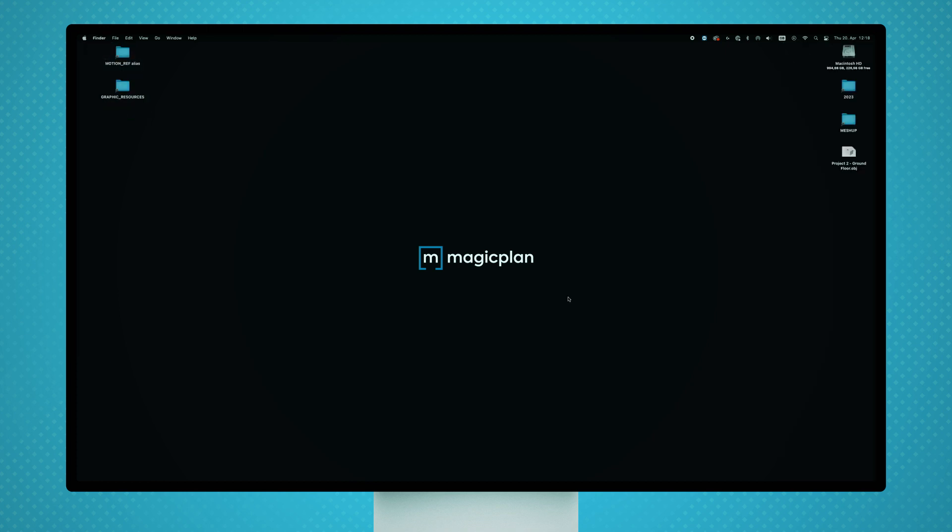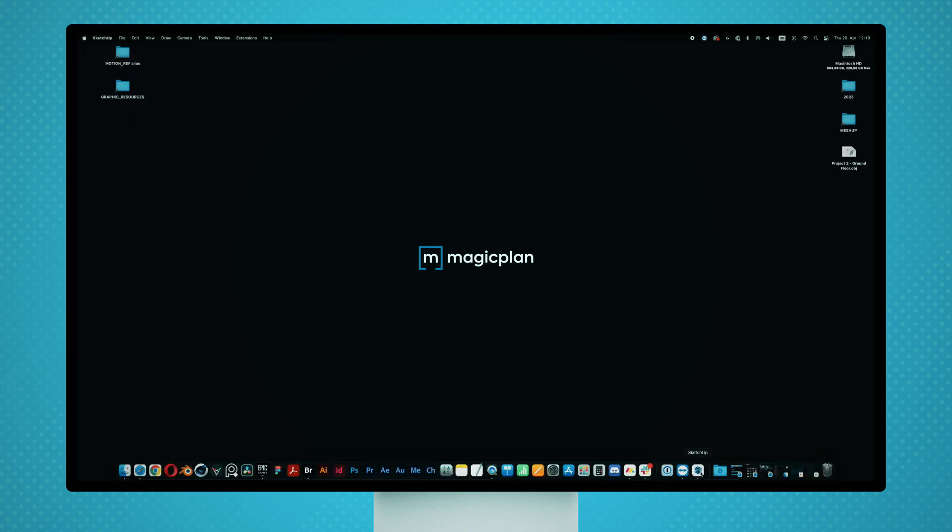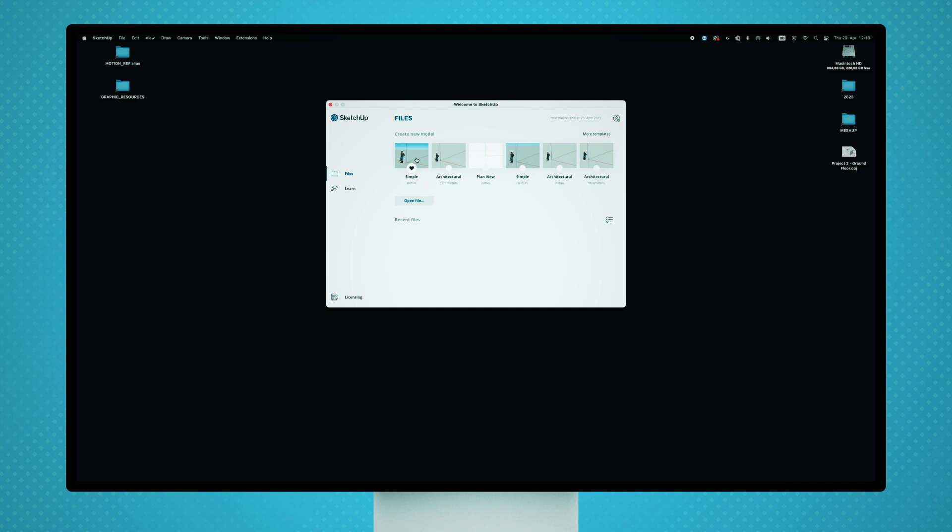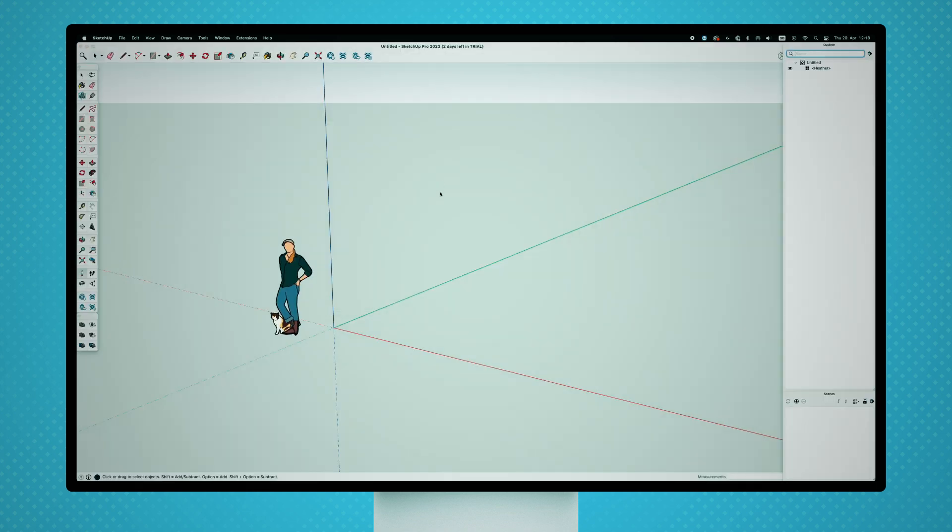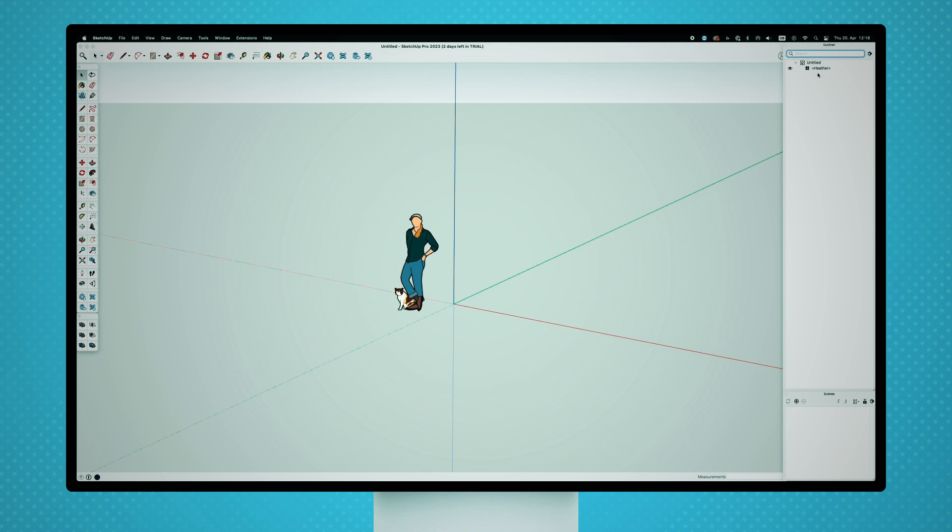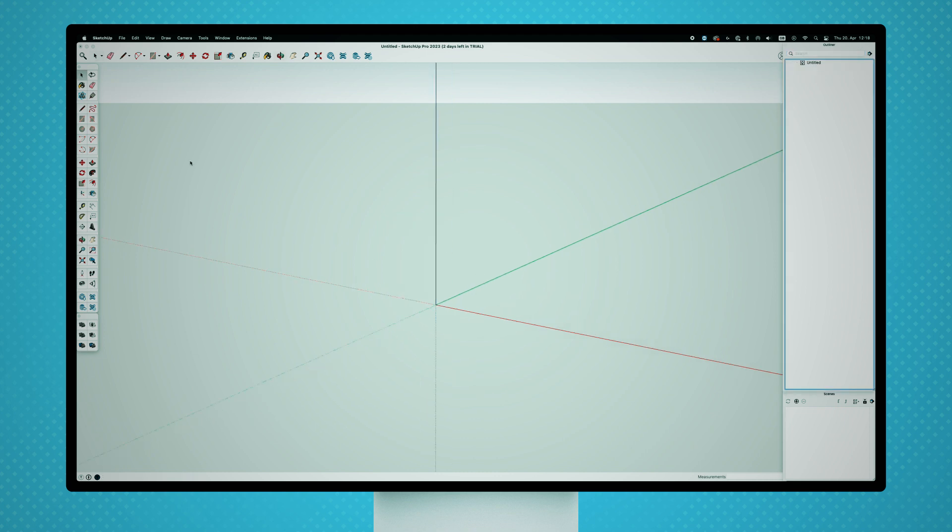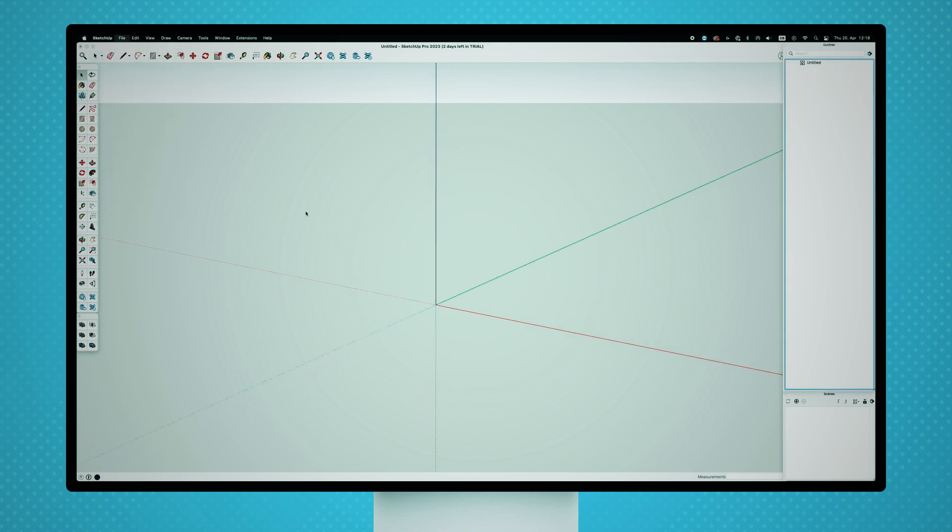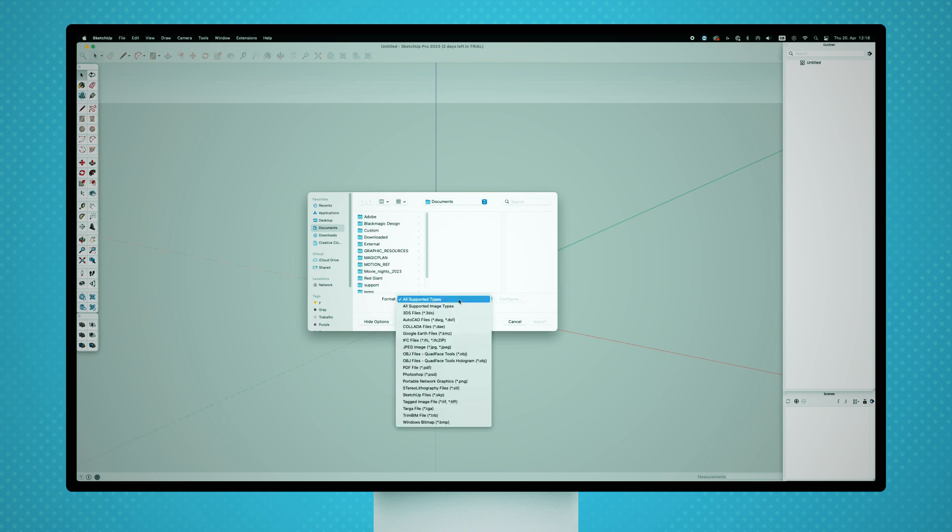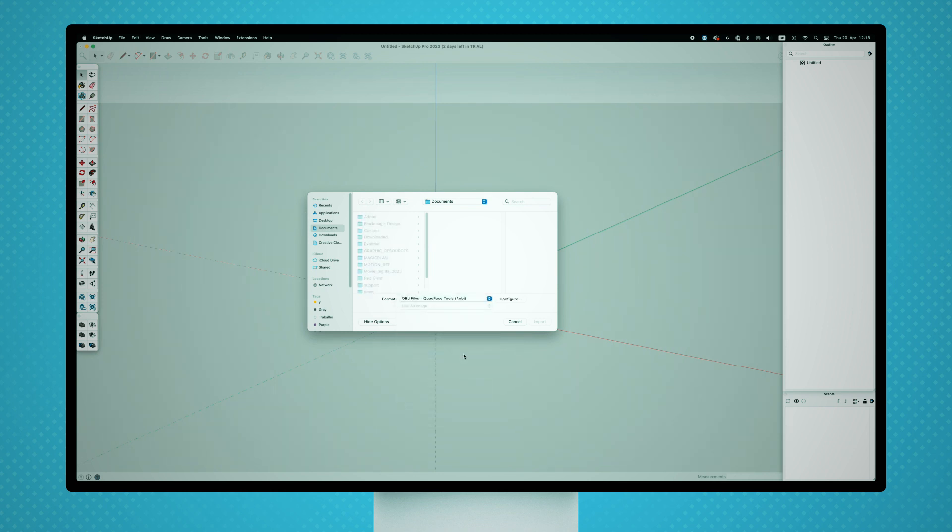When SketchUp reopened, we can choose an architectural scene based in centimeters as a starting point to our new project. With the new scene open, we can import the .obj file on the desktop using the command file import obj files.